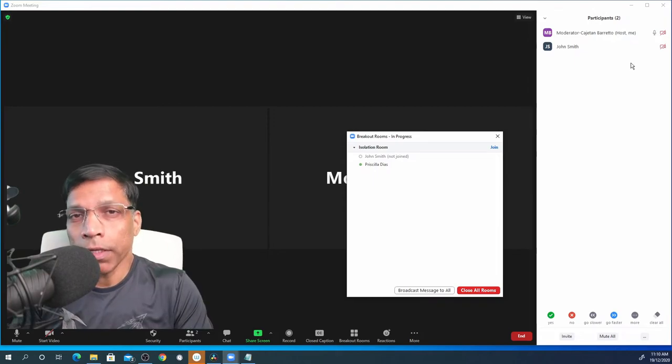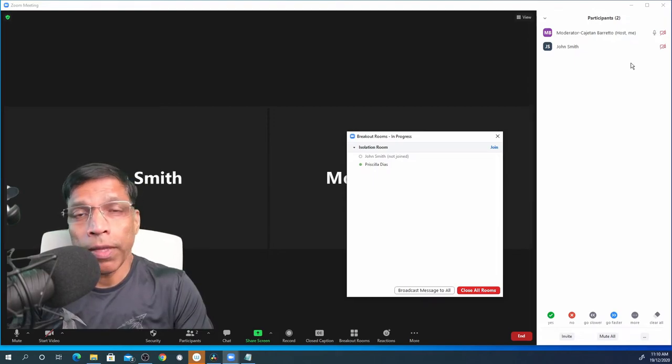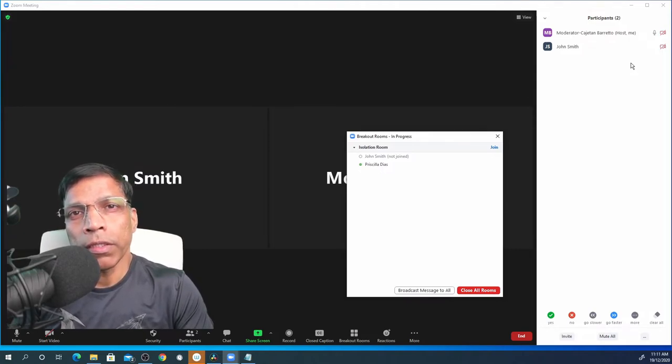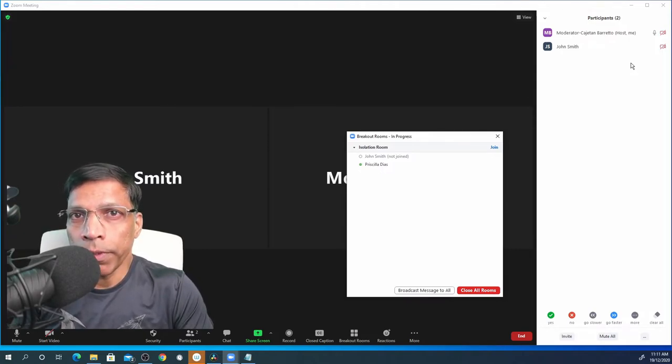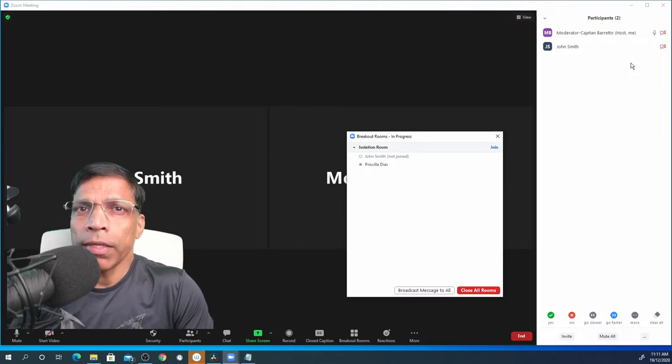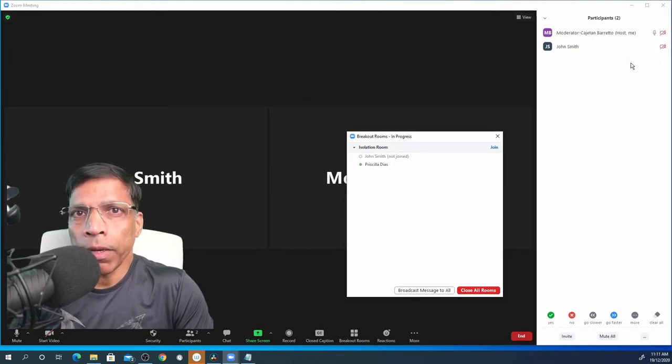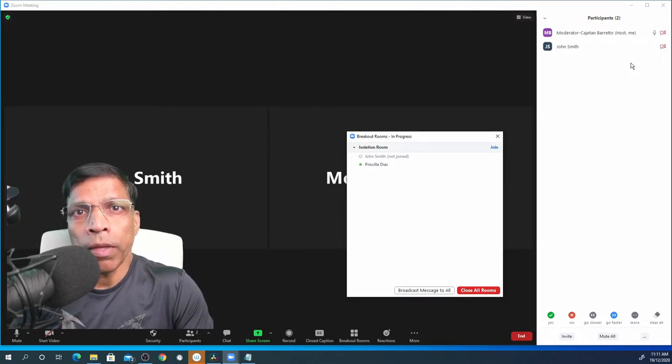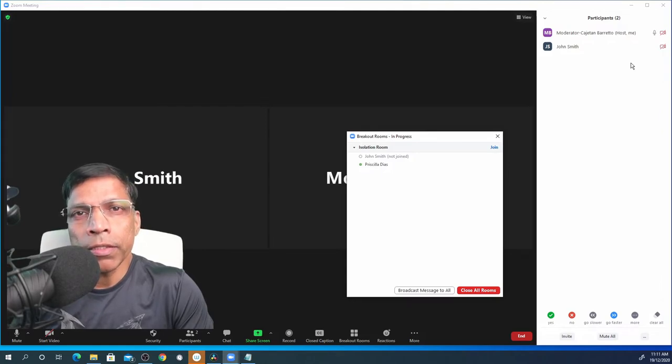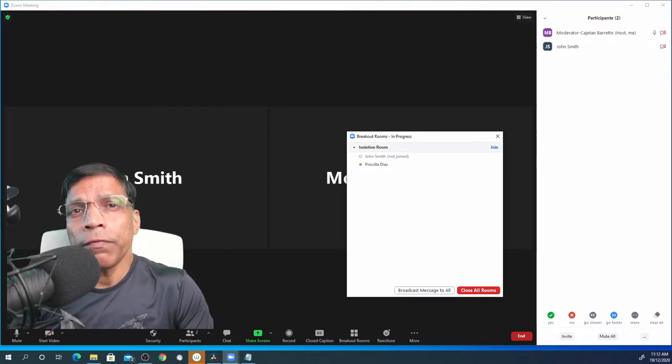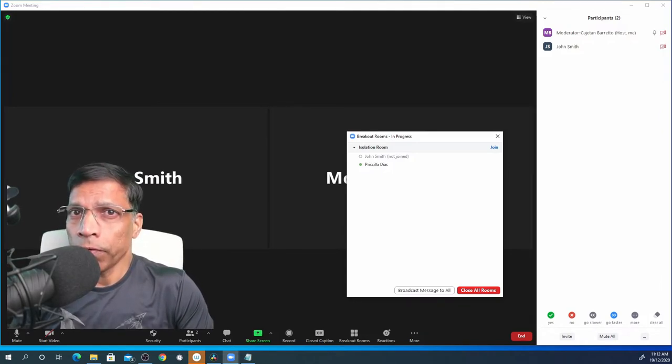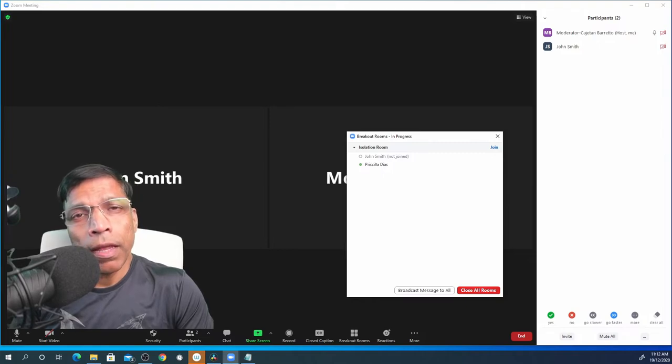For table topics and evaluation contests, this will be extremely helpful. Once a participant has finished his or her speech, all the host has to do is select the next participant who is in the isolation room and initiate the move to main session. This will avoid any confusion both from the part of the participants as well as the organizers.